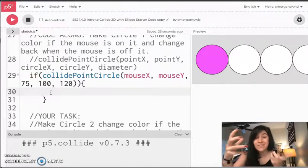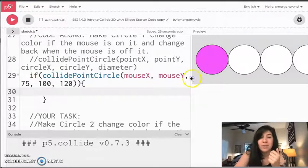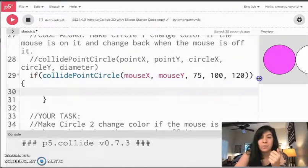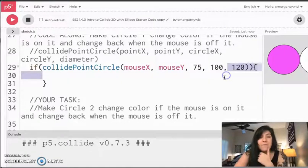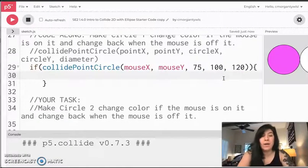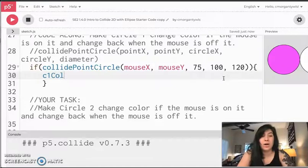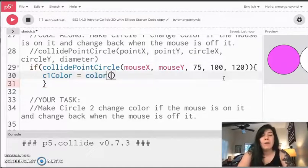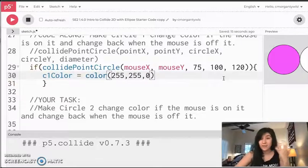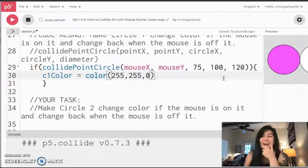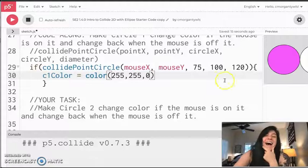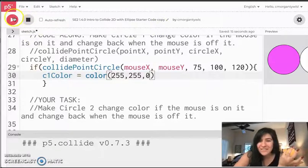So if this collision happens, and I'm just going to move my canvas over for a minute so it's easier for us to see. If my collision happens, I want c1 color. Remember that variable we made way back when? I want it to change to a different color. And in this case, I think I'm going to have it changed to yellow because again, that's something I know off the top of my head. And I'm just going to hit play and see if this works.